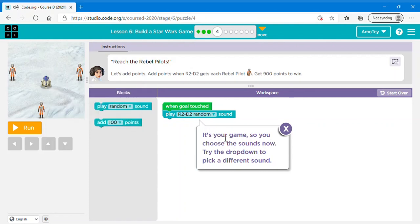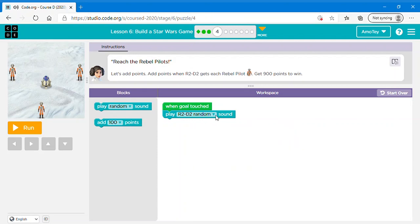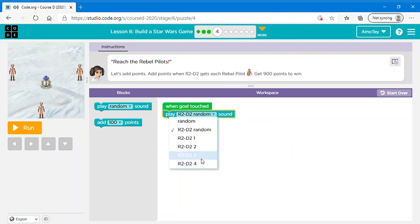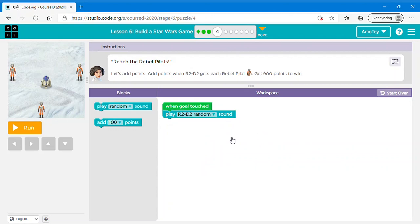We have hidden the code you wrote but you can still use the arrow keys to move. It's your game so you choose the sounds now. Try the drop down to pick a different sound. So here you can choose any sound you want or you can choose random. I'm just going to keep it whatever it was.